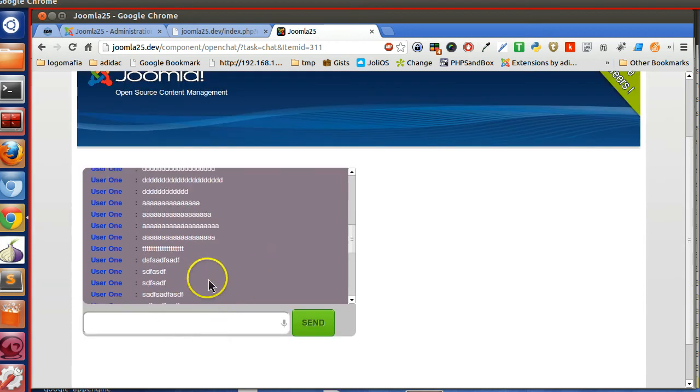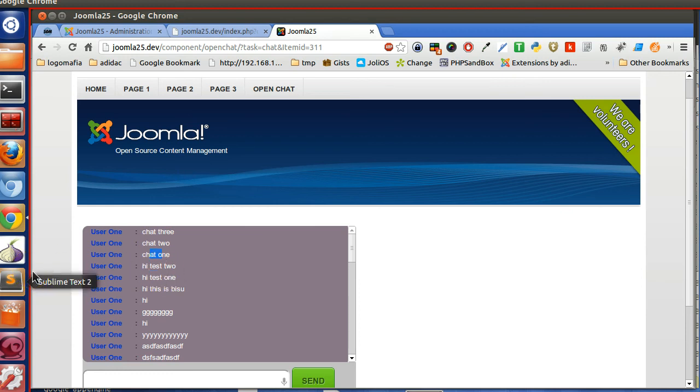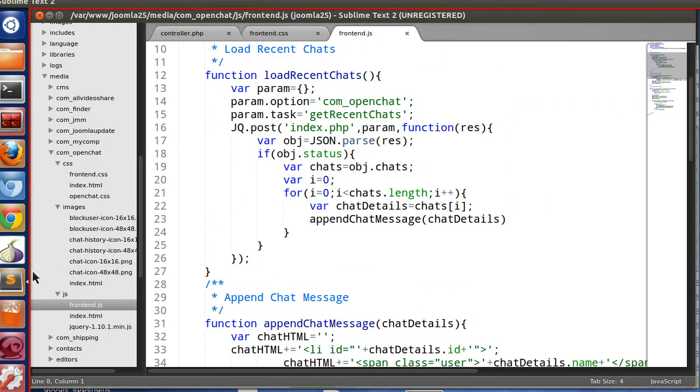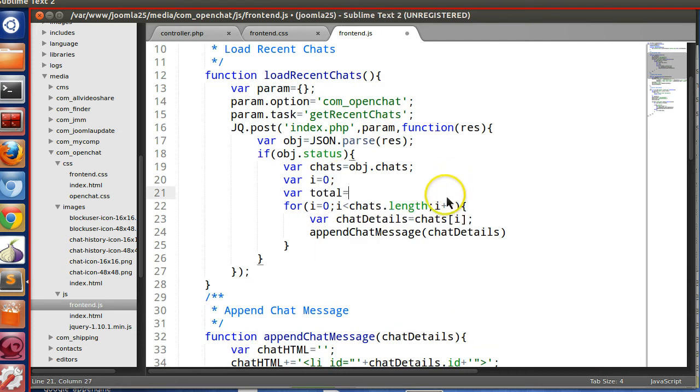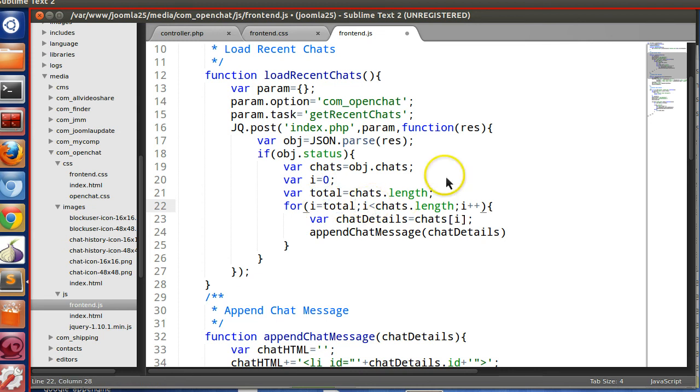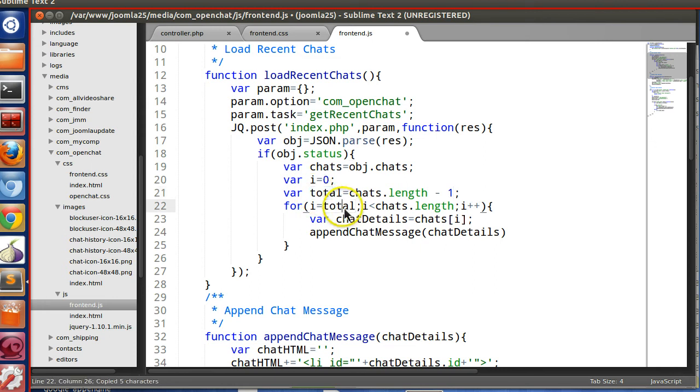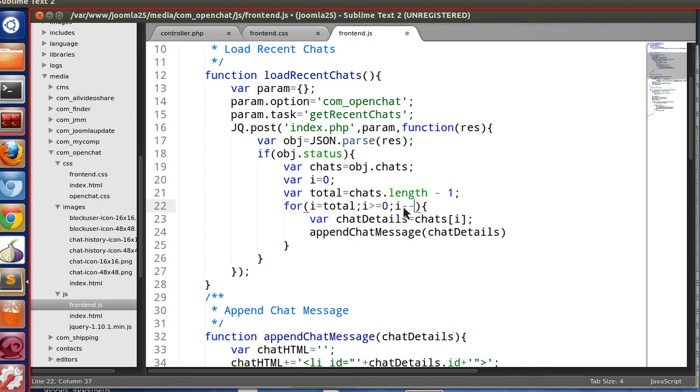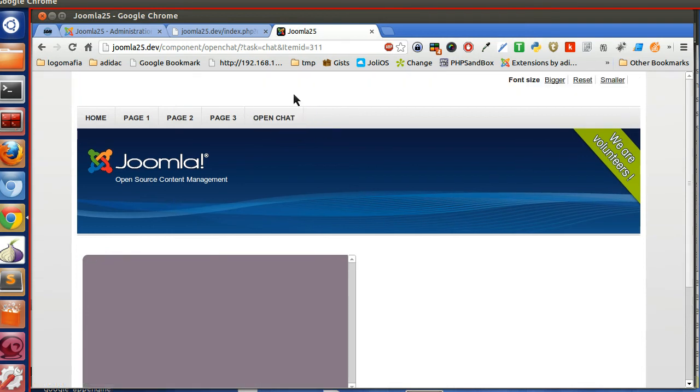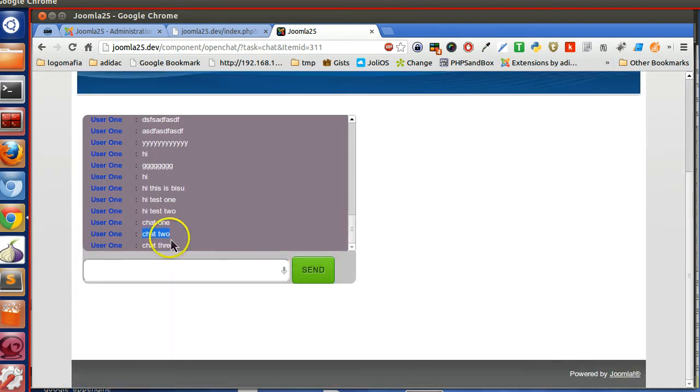We are getting them in the top side, but last message was chat three, so it should be here. And one more thing, they're showing three, two, one, so we have to change the order. In the client side we can change the order. Let's create a loop with i equals total minus one, i will be greater than or equal to zero, and i will be minus minus. Now let's check, save and click on the open chat. Now here you can see it's working fine. So we have solved our problem.